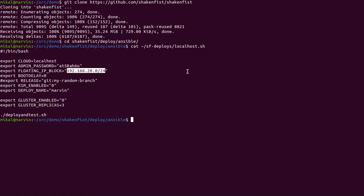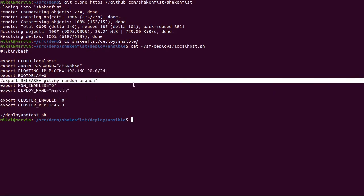And you need to specify a floating IP block. It is best if this is an IP block that is not in use on your network already or you're going to have some really confusing routing. You can see here that the release variable is commented out. That just means use the currently released version from PyPy. If you were a developer and wanted to hack on ShakenFist you can use the name of any git branch here and the installer will for any of the client repositories look for that branch name as well.